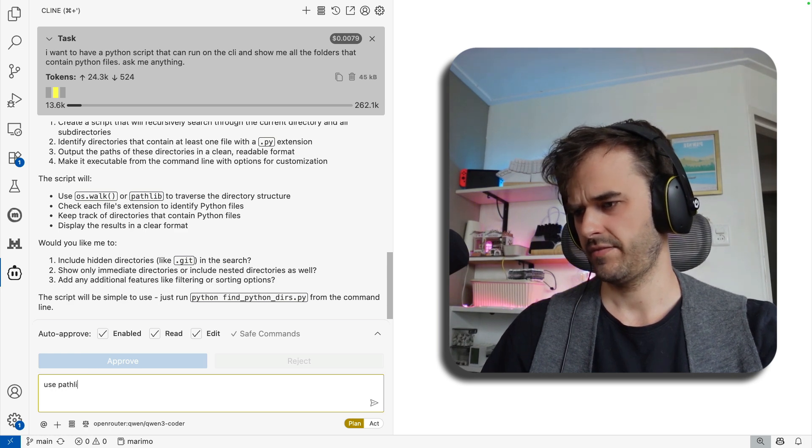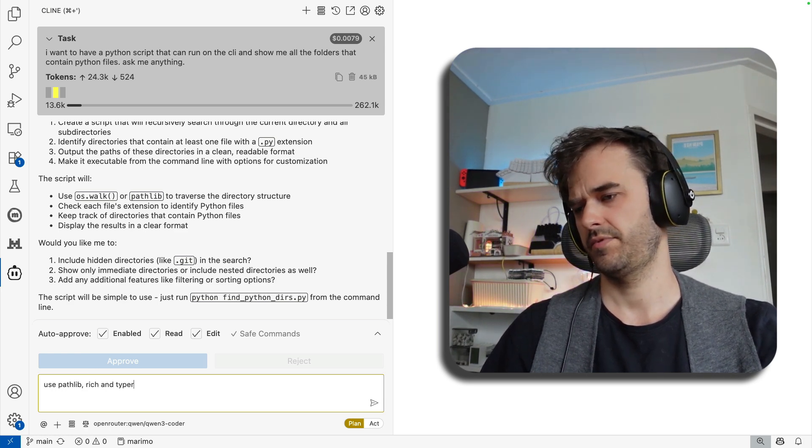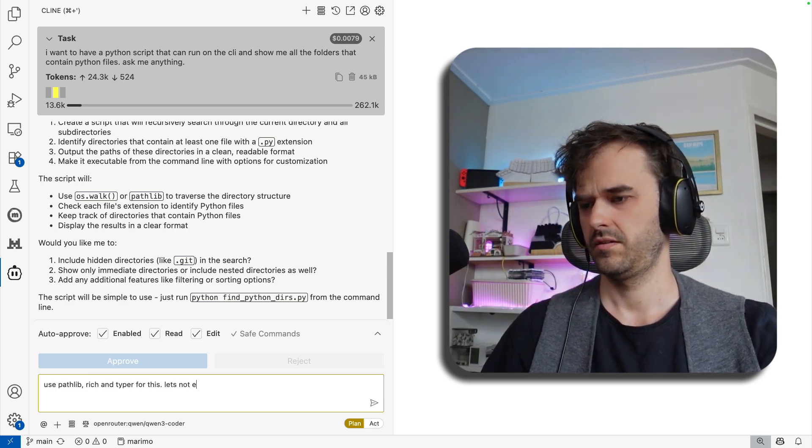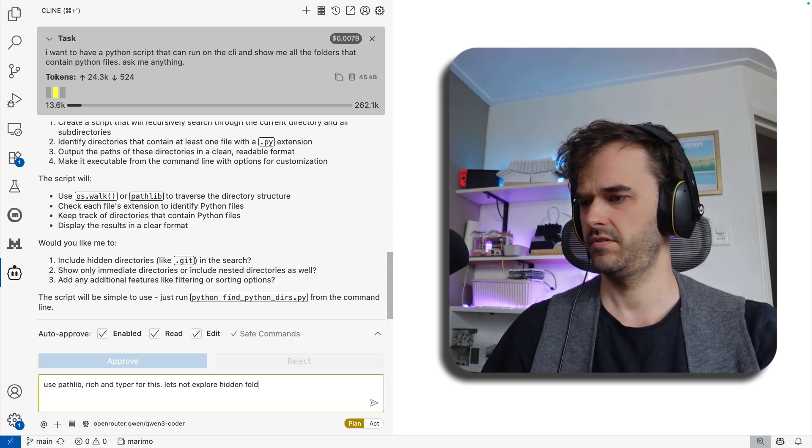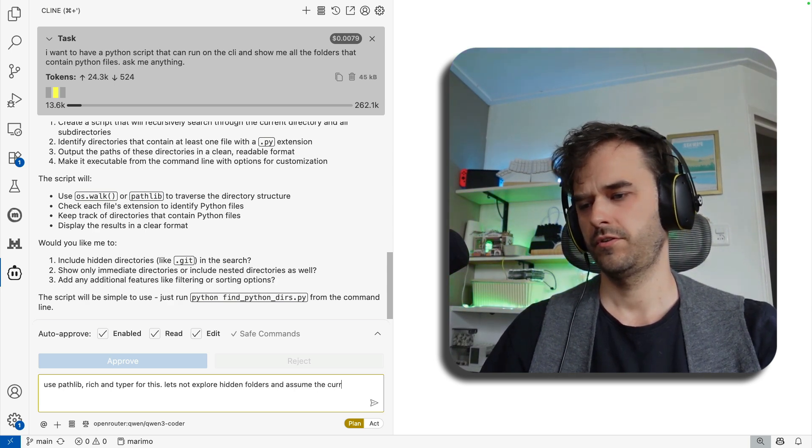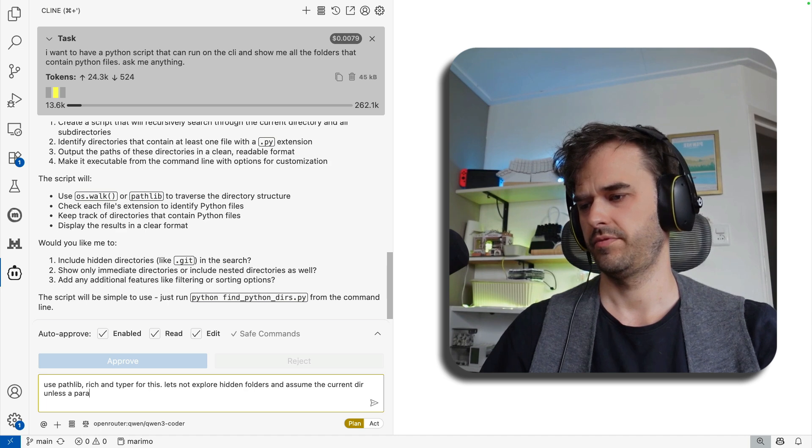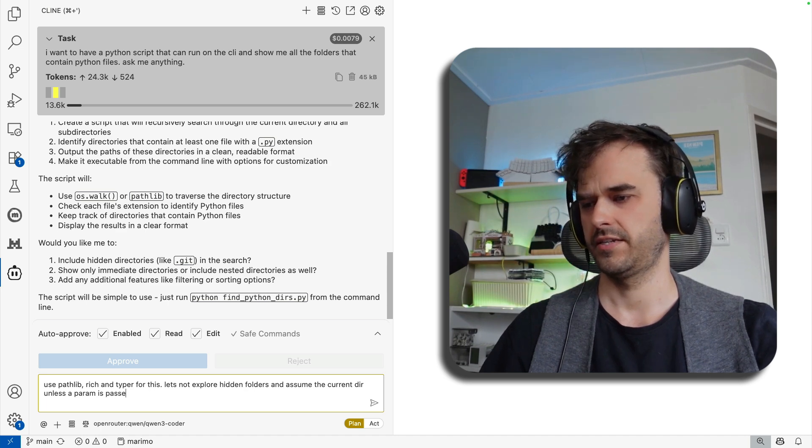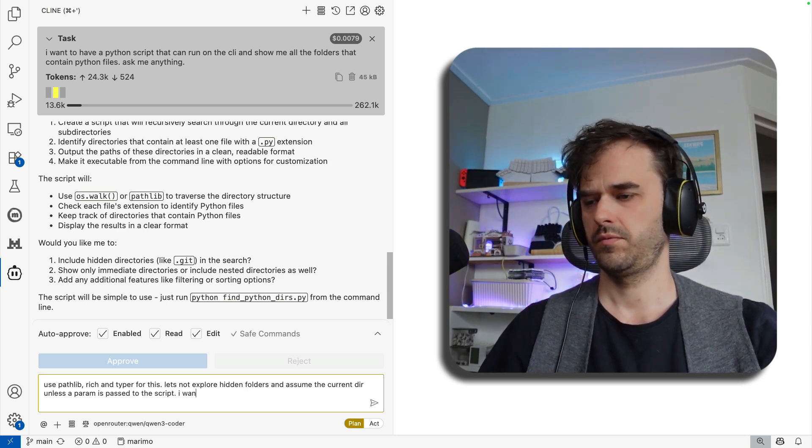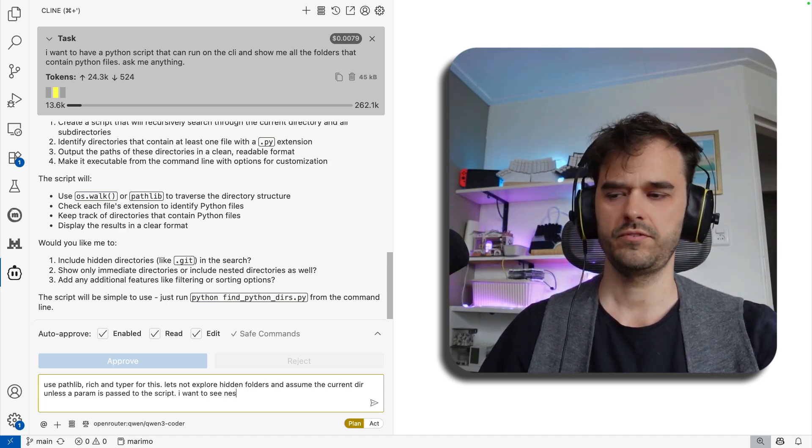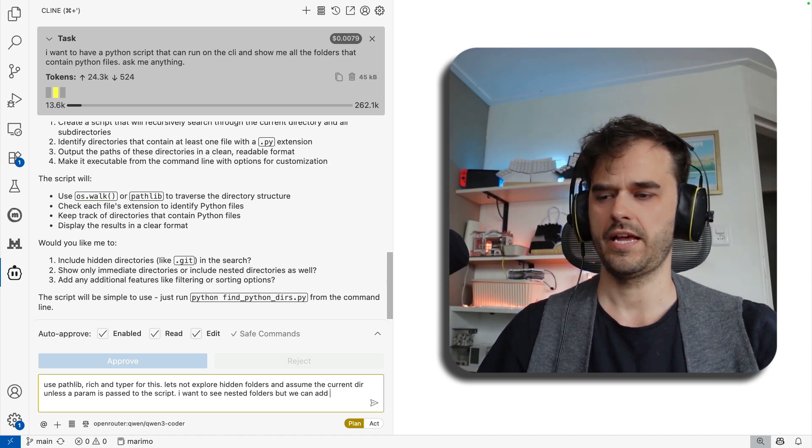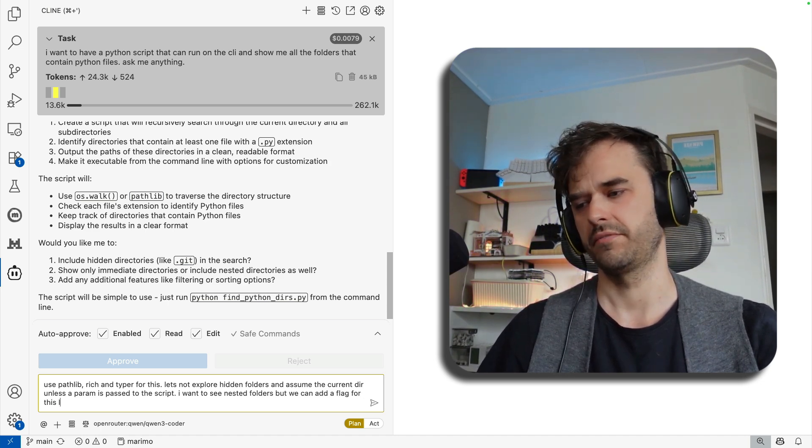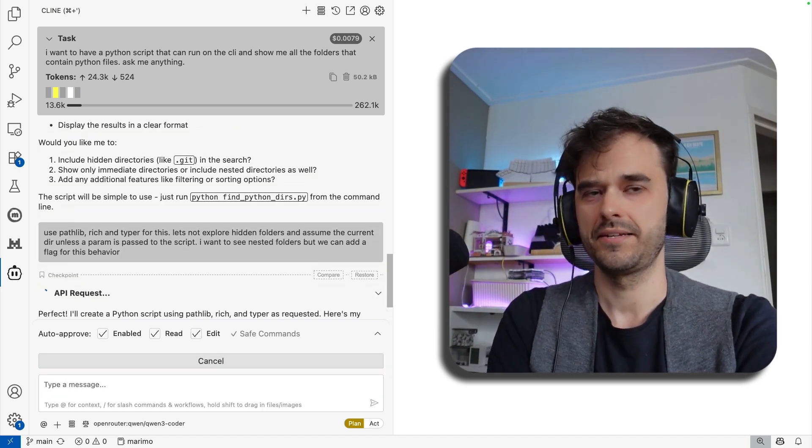So I'll just give it some feedback. Use Pathlib, rich, and typer for this. Let's not explore hidden folders. And assume the current directory unless a param is passed to the script. I want to see nested folders. We can add a flag for this behavior. And it starts planning some more.